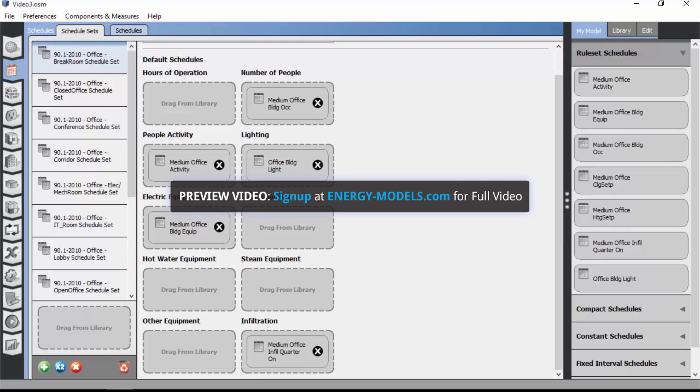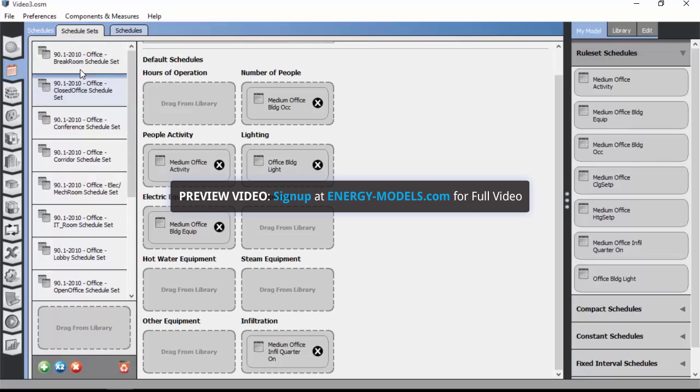So a schedule set is really nothing too confusing. It's just basically a collection of schedules that are defined for a sort of space type purpose.